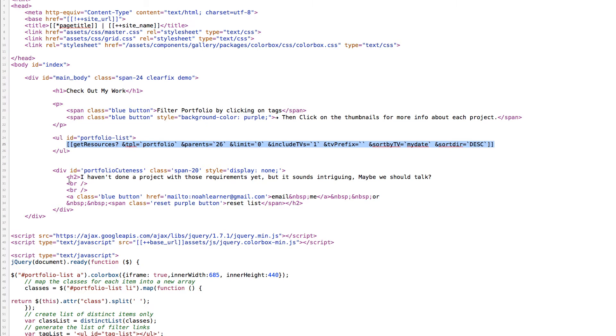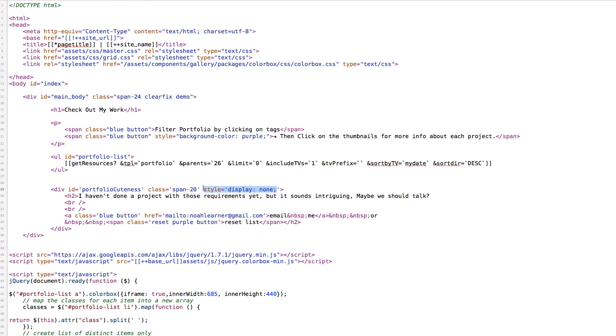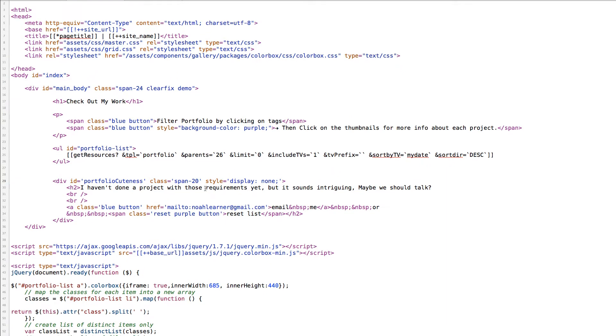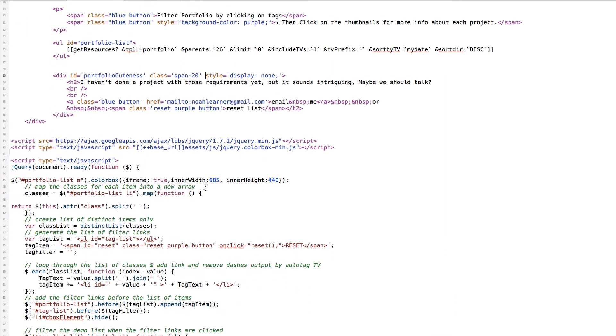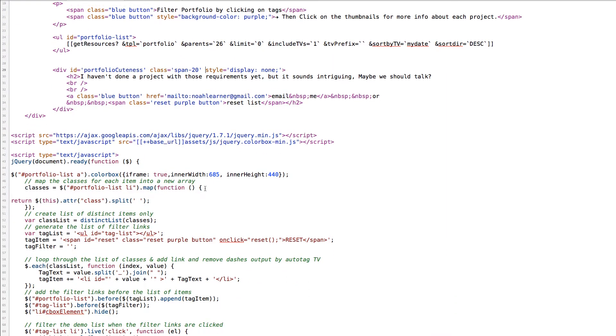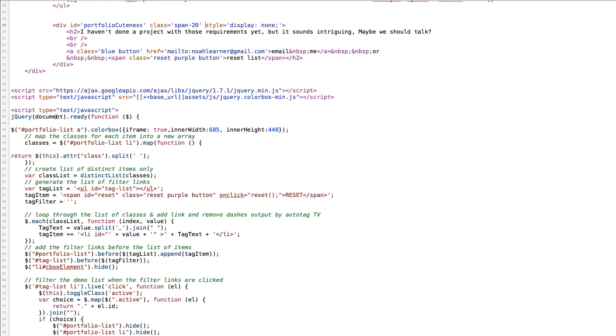Here is what I've called the div of portfolio cuteness. That's where that fun little message lives. You'll notice that it's output with the style of display none which jQuery will then affect later in the script. As we scroll down we'll see that there's a JavaScript include for the latest version of jQuery. Also color box is included because I use that to output the individual portfolio items.